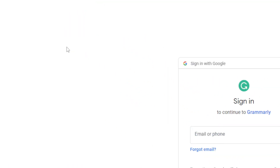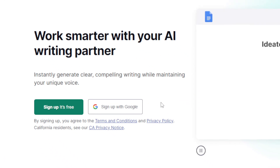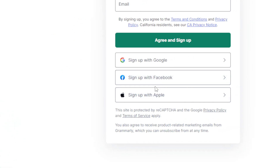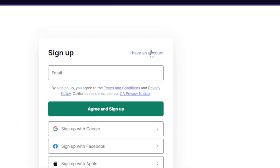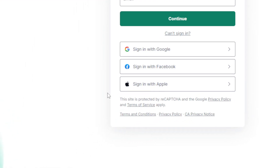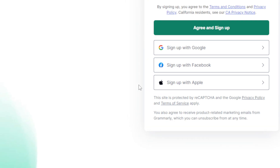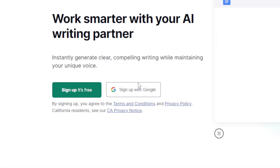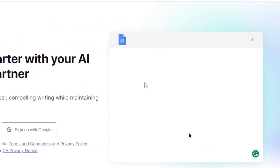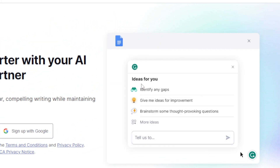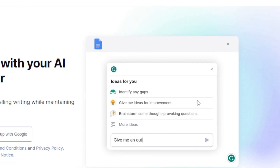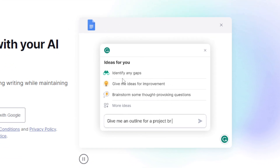You can create an account with Google, Facebook, or Apple, or log in with those three options if you already have an account, so you don't have to go through all the steps of manually creating an account.